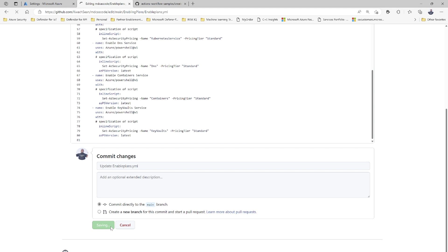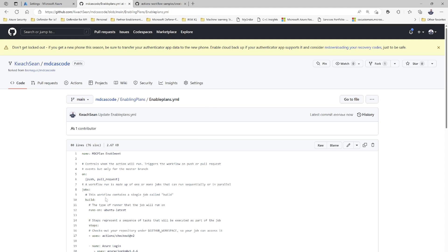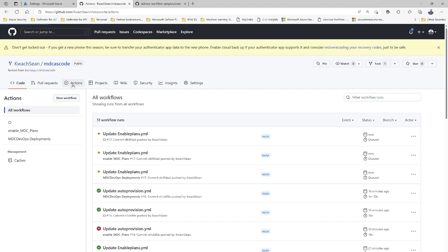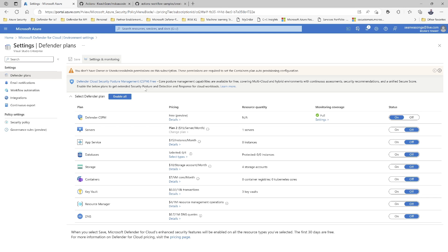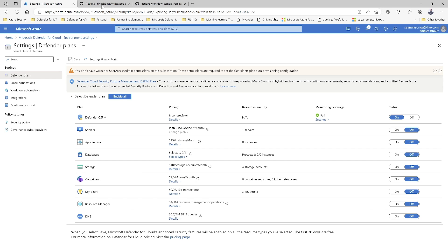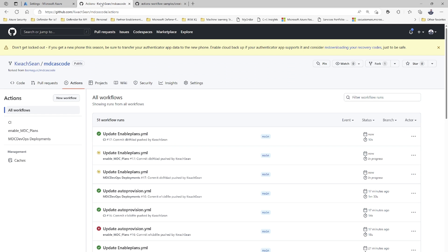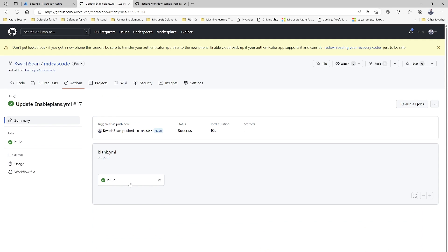Once you commit those changes, you can move over to Actions and actually see the workflow running. This is my current environment — you can see all my Defender plans are currently off. Moving over to GitHub Actions and going to that specific workflow, into the build environment.